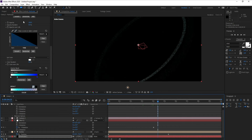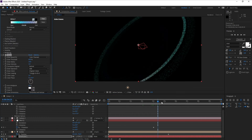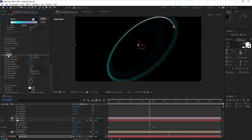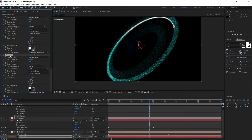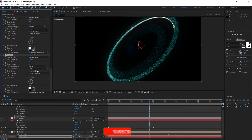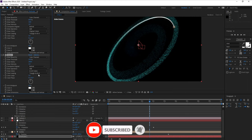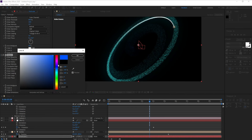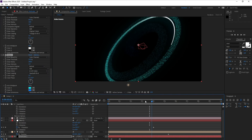Go to Effect > Stylize > Glow, then press Ctrl+D to duplicate the Glow effect and make some changes. Set Glow Threshold to 25, Glow Radius to around 200, change the color mode to A & B Colors, and adjust the A and B glow colors.